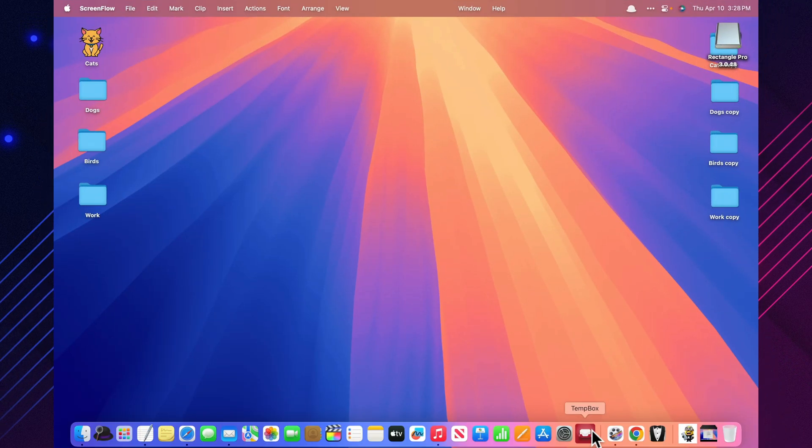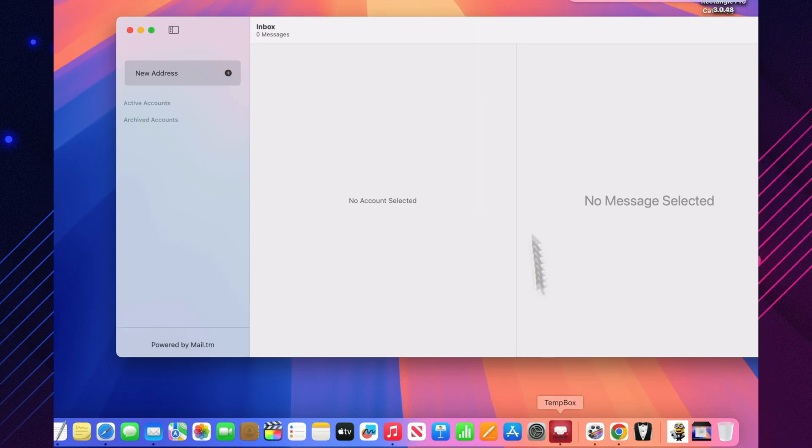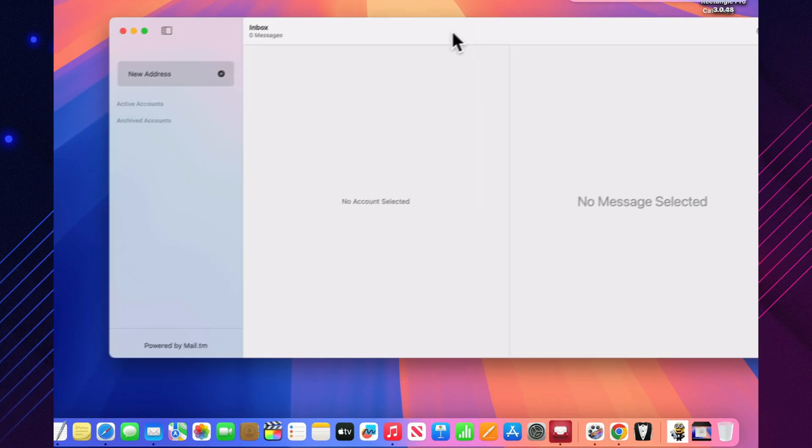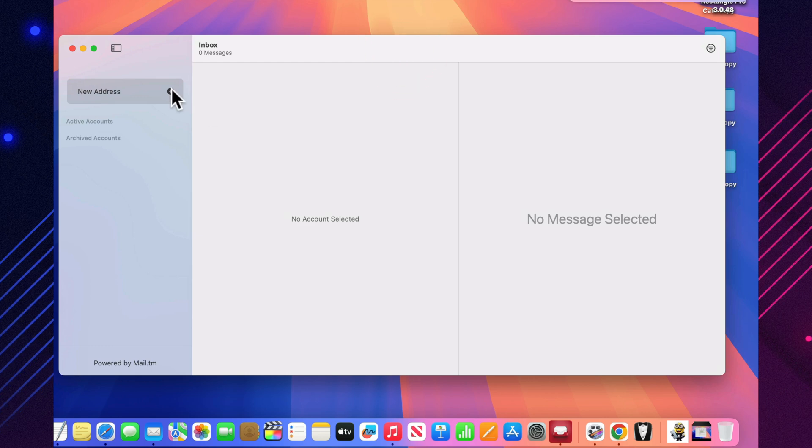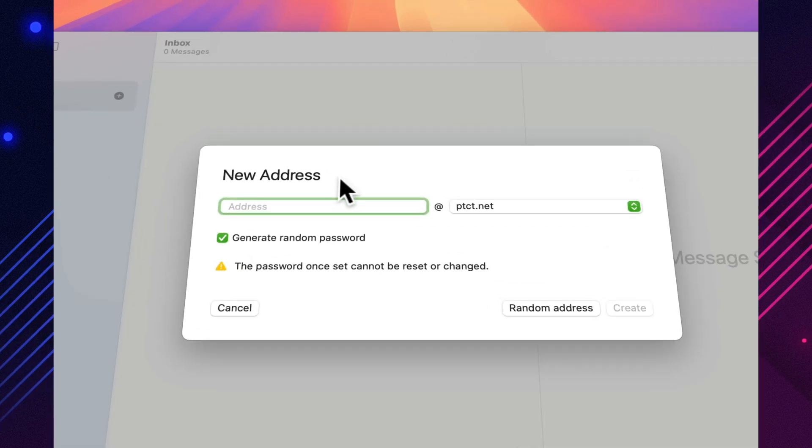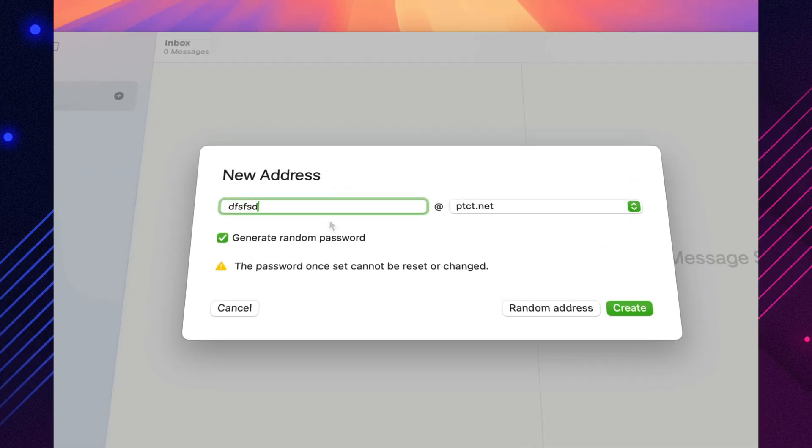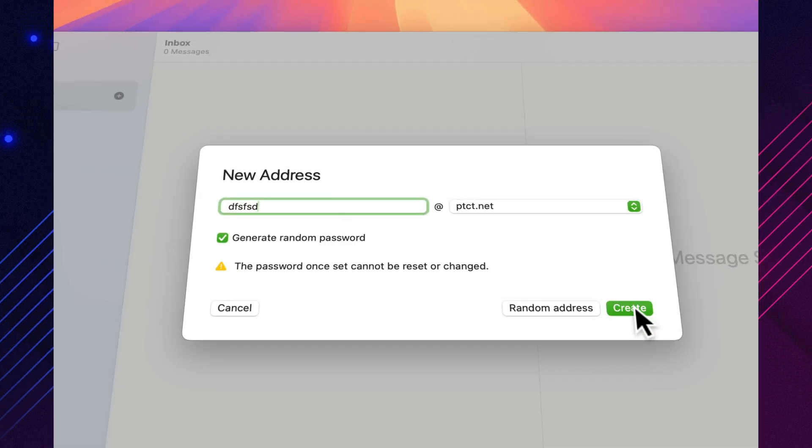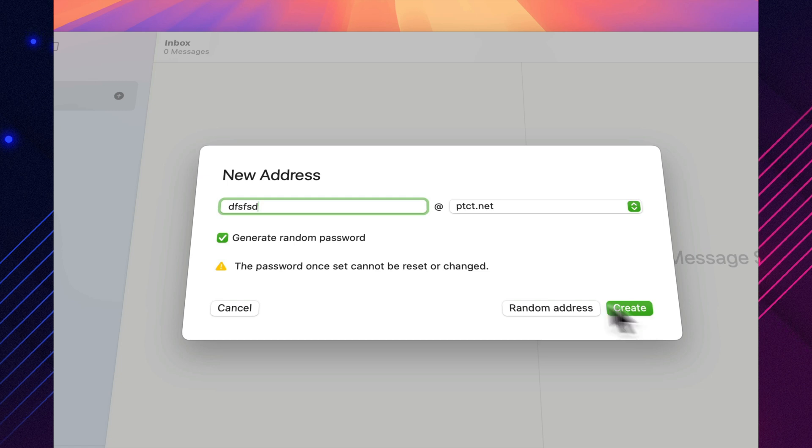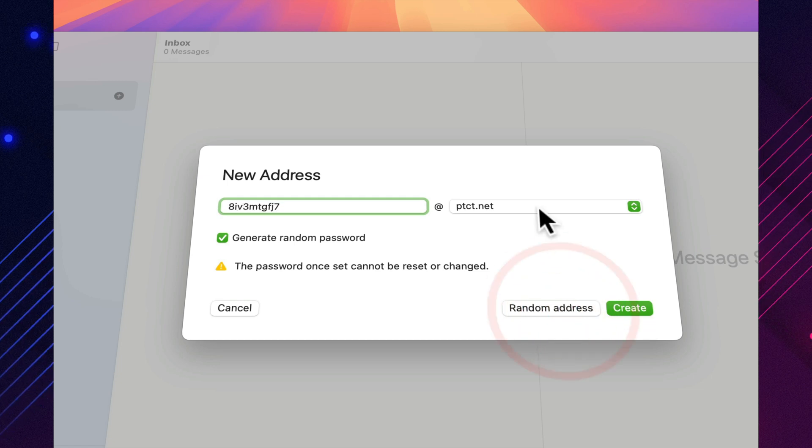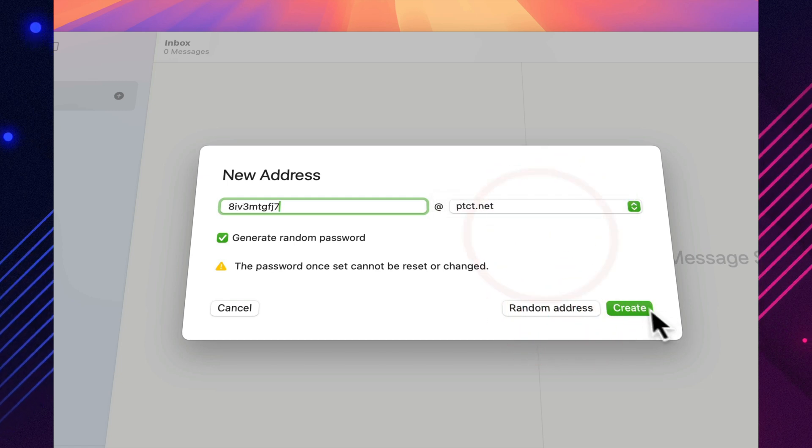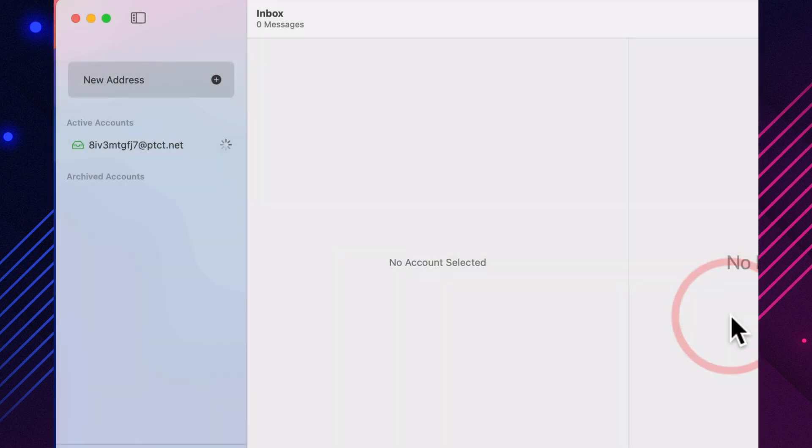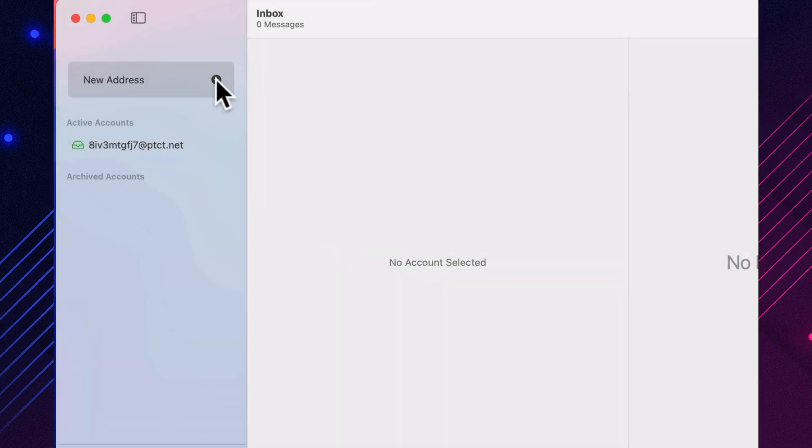TempBox gives you disposable email addresses in just one click, right from your Mac's menu bar. It's perfect for signing up to sketchy sites, downloading freebies, or testing tools without flooding your real inbox with spam. You get instant access to a temporary inbox that updates in real time. No browser tabs, no accounts, no hassle.